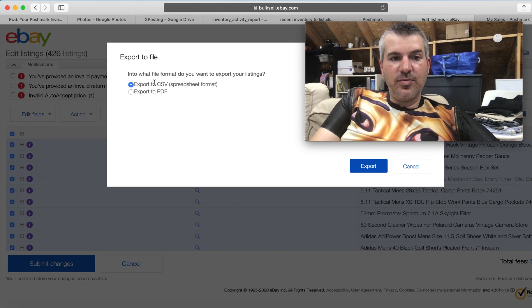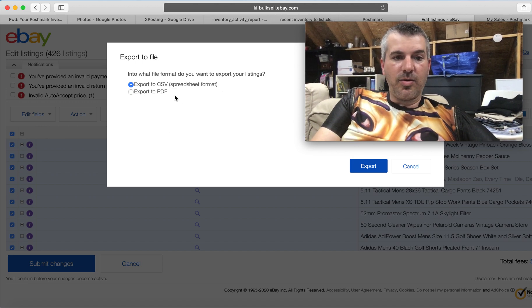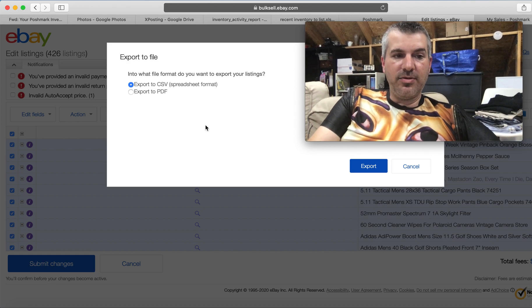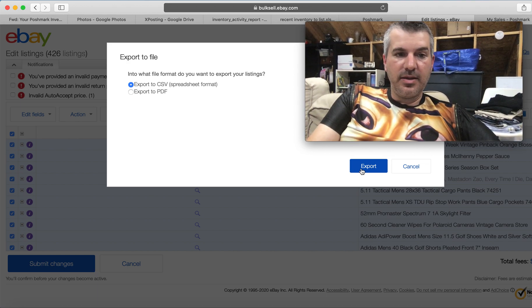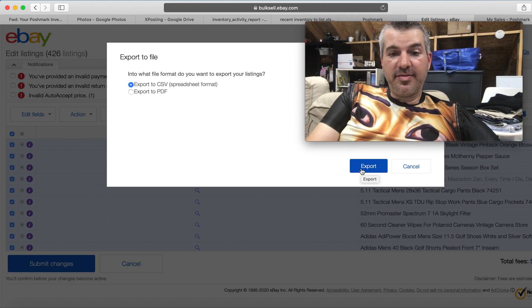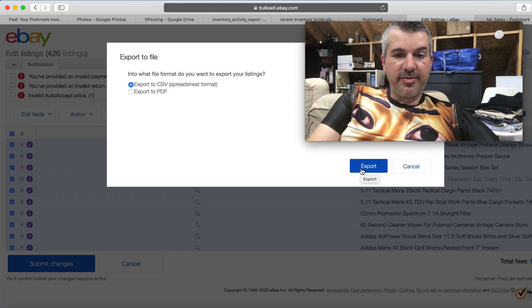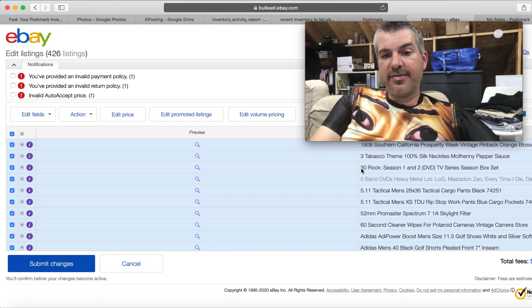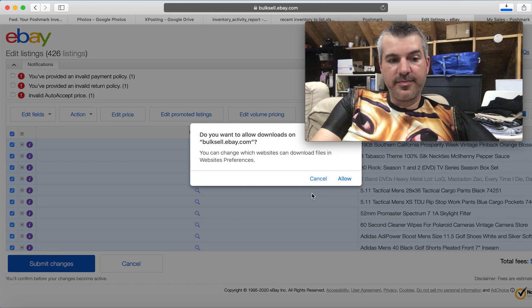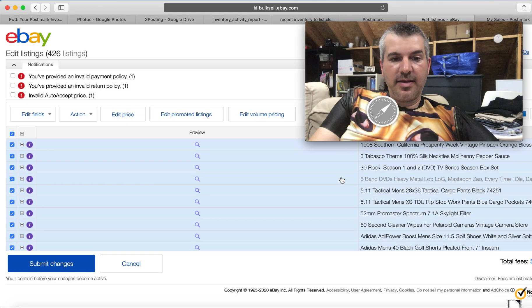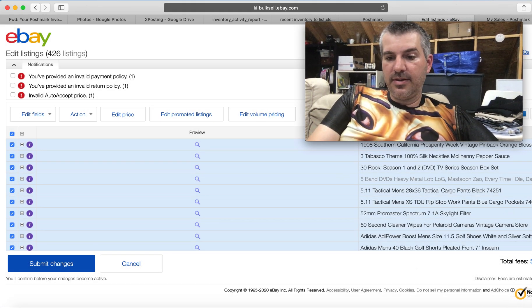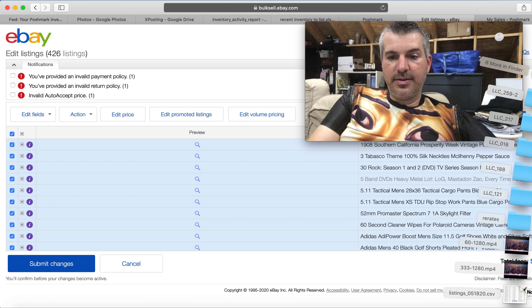And then it asks, do you want a CSV, which is spreadsheet format or a PDF? I can't imagine why you would want it as a PDF, but that option's there if you want. So export to CSV is already selected. I hit the export button. Yes. Go ahead and download and it's already done.